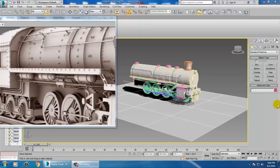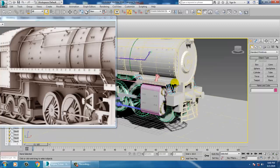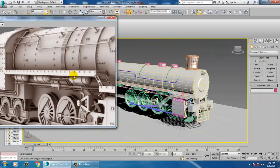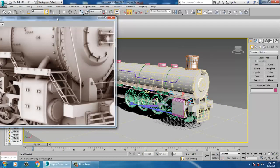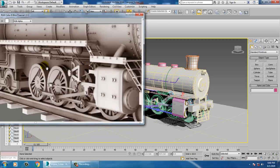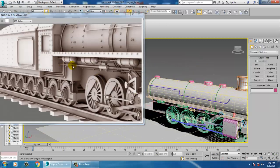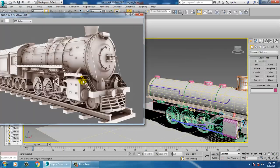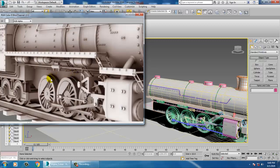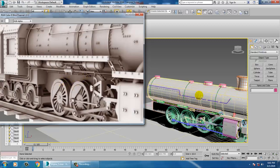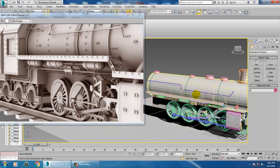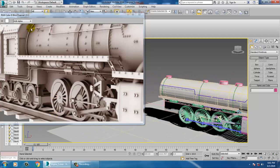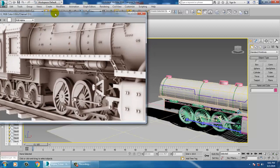Hello all, let's continue with the next part of this tutorial: modeling a locomotive engine in 3ds Max. As you can see, we have done some modeling already and we are continuing with the modeling of this particular locomotive engine.